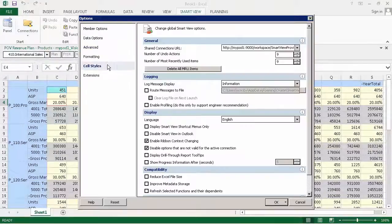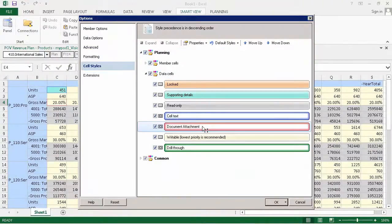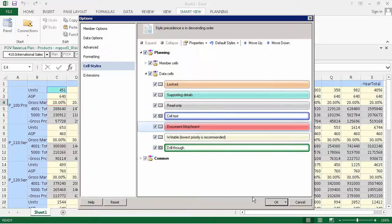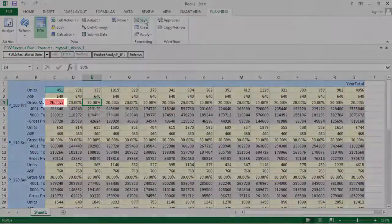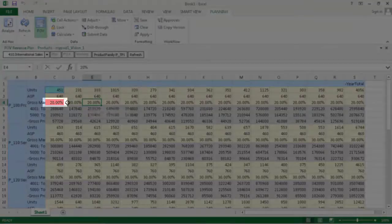I'll change the visual cue to display cells with attachments in a different background color. Cells with attachments are now identified by a different background color.